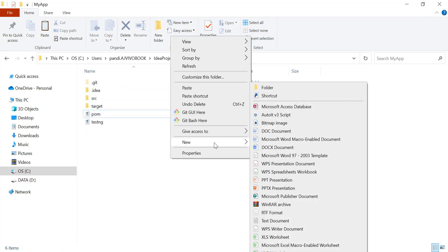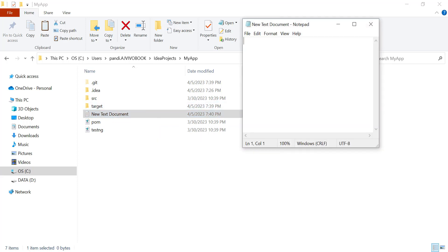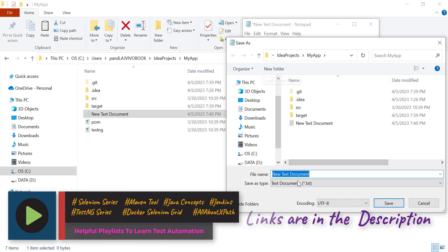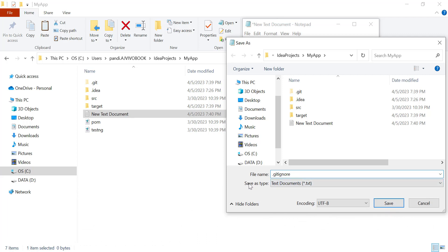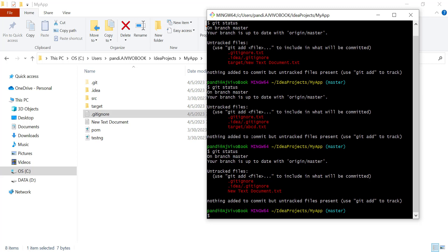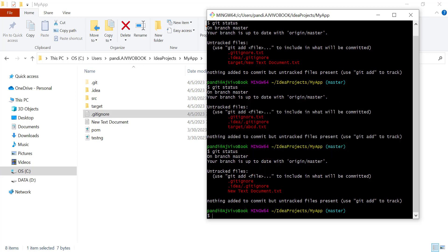What you can do is create a text document, reopen it, and add the folder you want to ignore — for example, 'target'. Then go to File, click on Save As, provide the name '.gitignore', and from the Save As Type select 'All Files', then save it. Now checking the git status, you can see it is ignoring files from the target folder because we have created a proper .gitignore file with no extension.